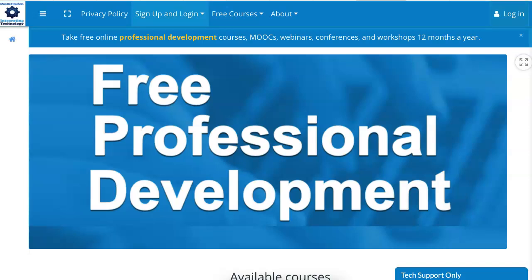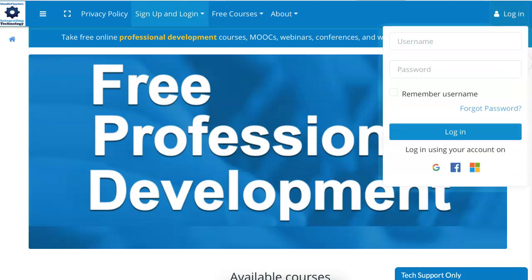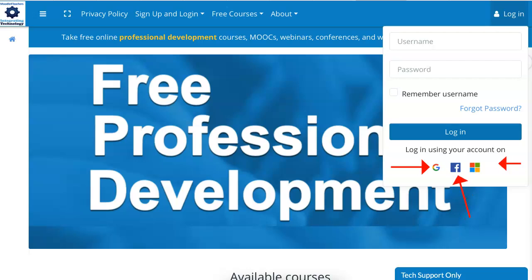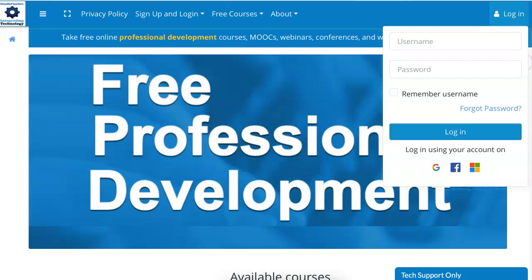You click on the log in at the top right, and then you're prompted with three options. One, you click on the G, which is your Gmail. F, you click on Facebook, or you use Microsoft. This is how you get an account and log in each and every time.